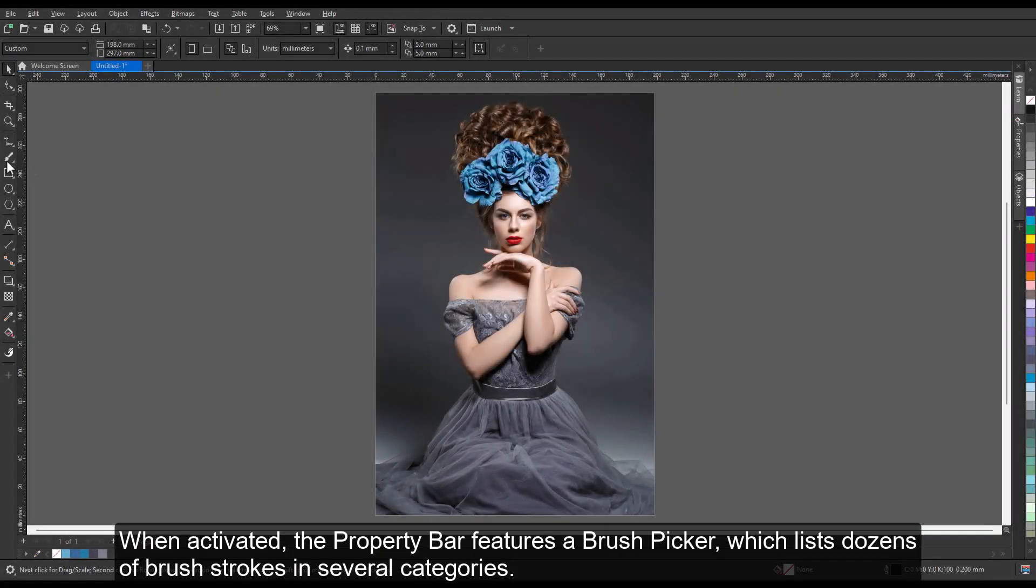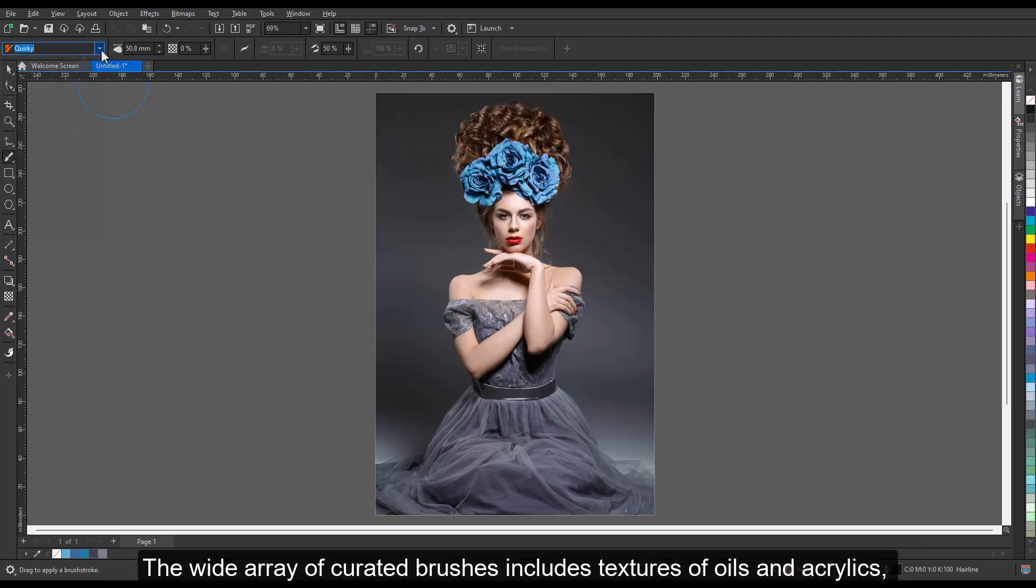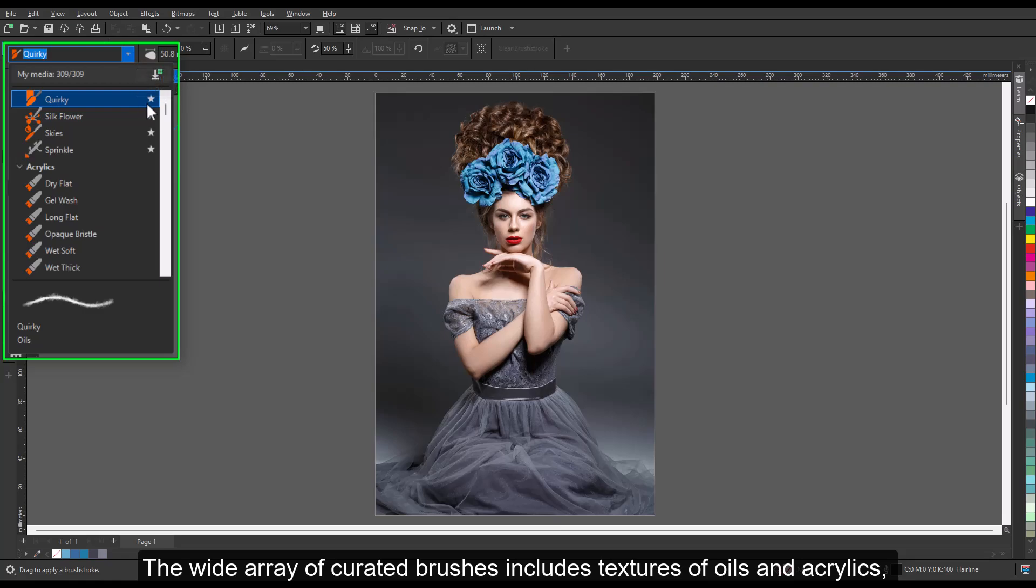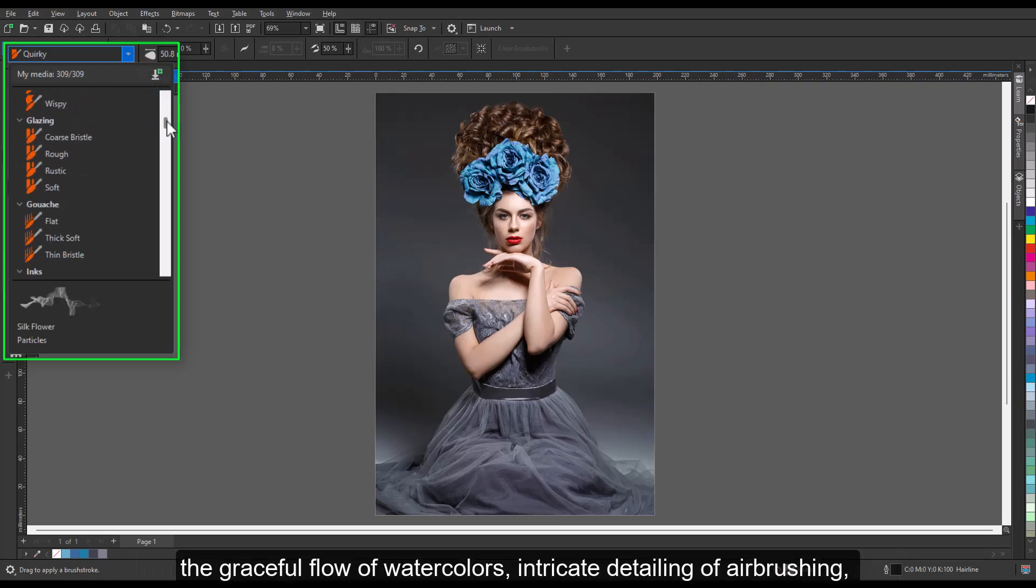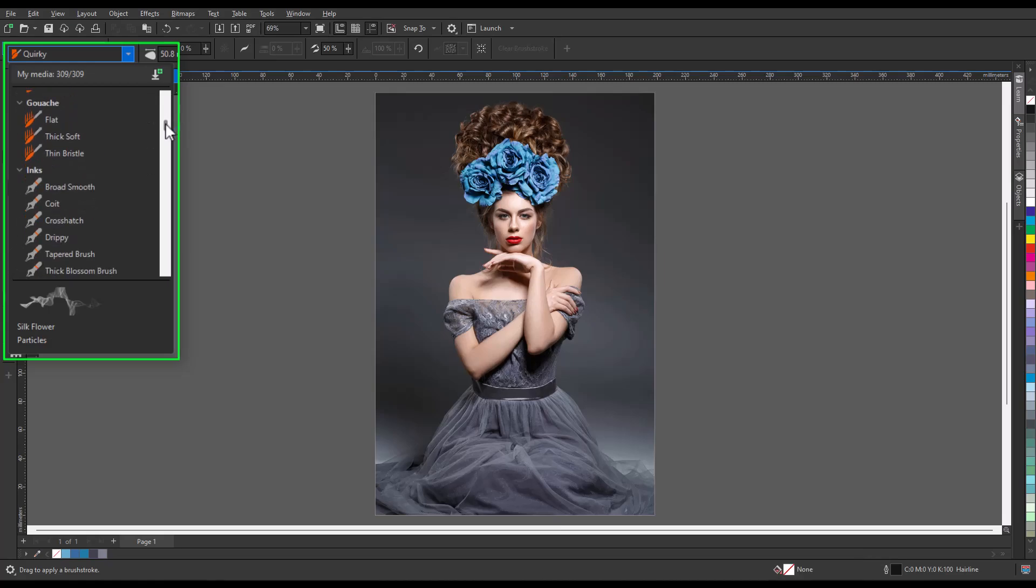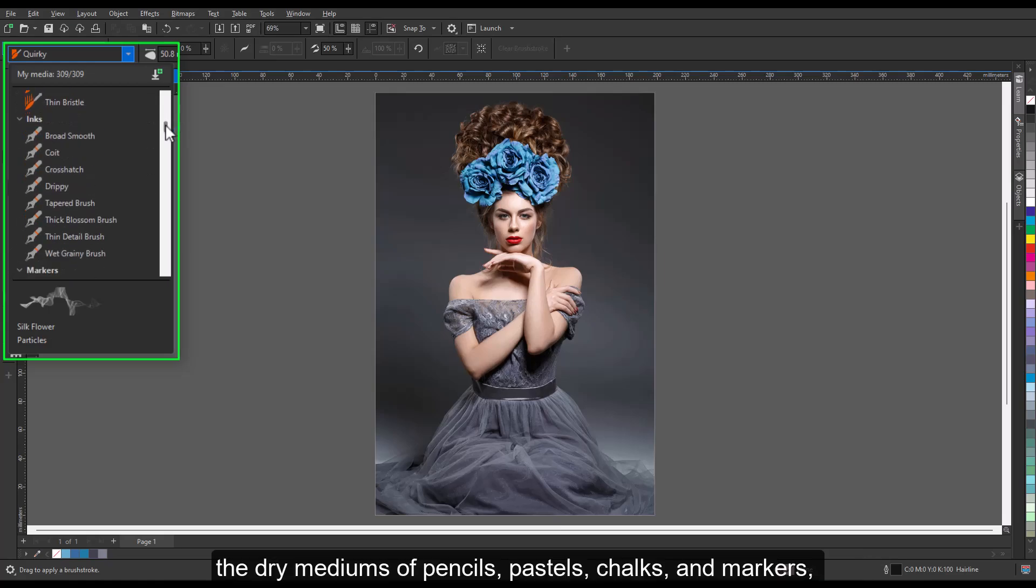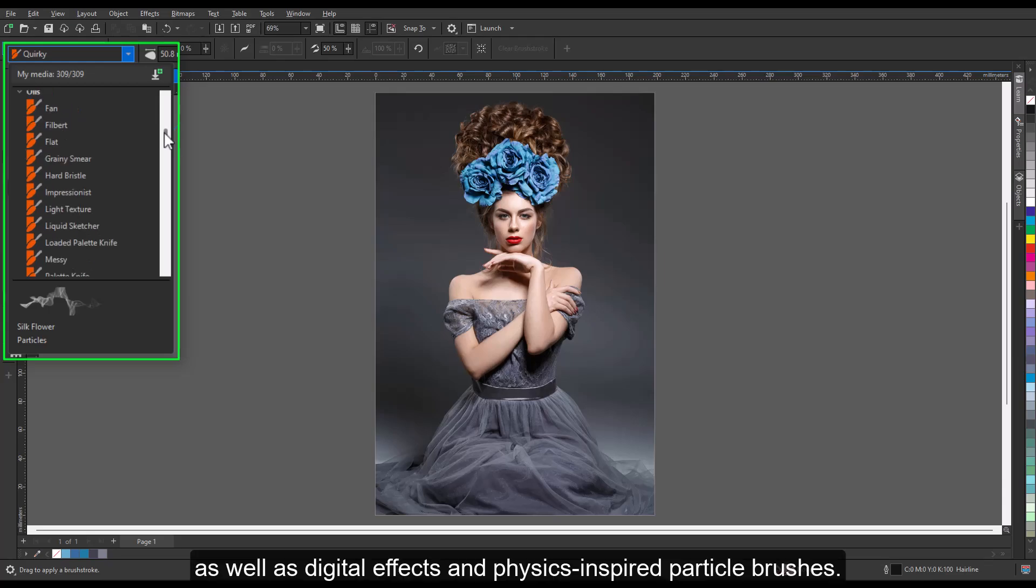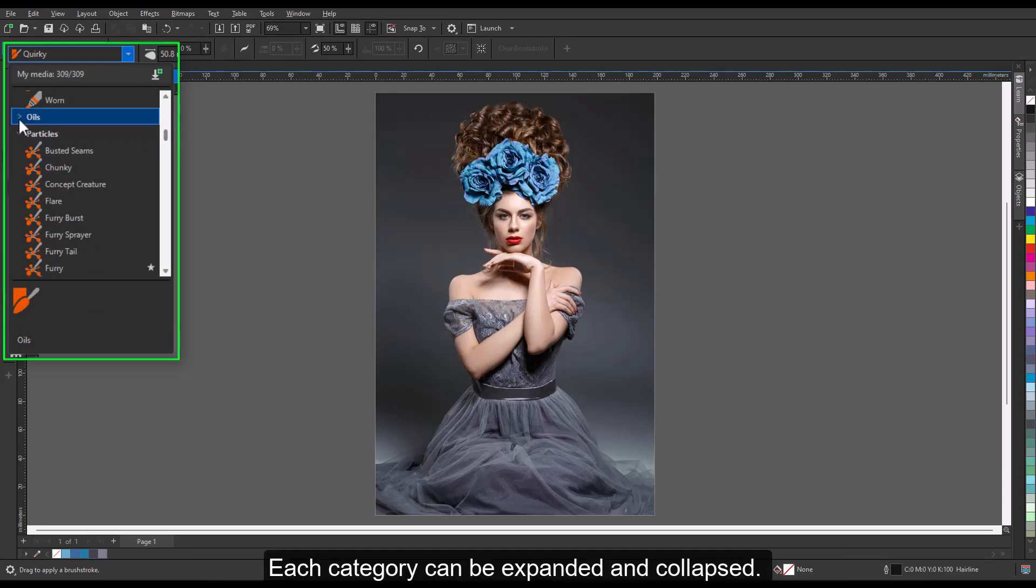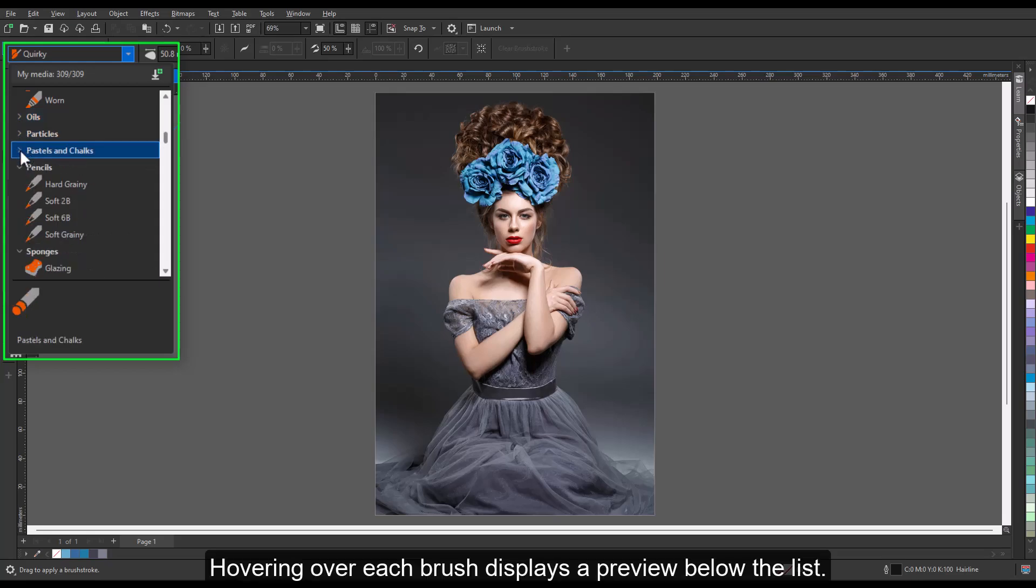When activated, the property bar features a brush picker which lists dozens of brush strokes in several categories. The wide array of curated brushes includes textures of oils and acrylics, the graceful flow of watercolors, intricate detailing of airbrushing, the dry mediums of pencils, pastels, chalks, and markers, as well as digital effects and physics-inspired particle brushes. Each category can be expanded and collapsed, with hovering over each brush displaying a preview below the list.